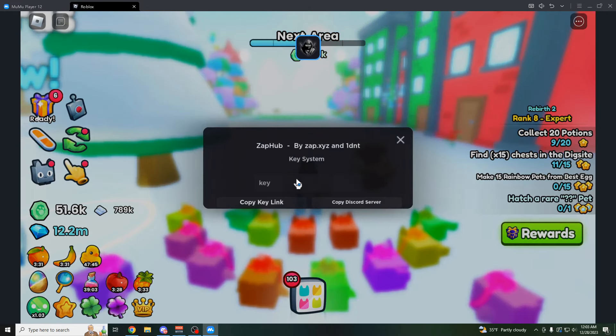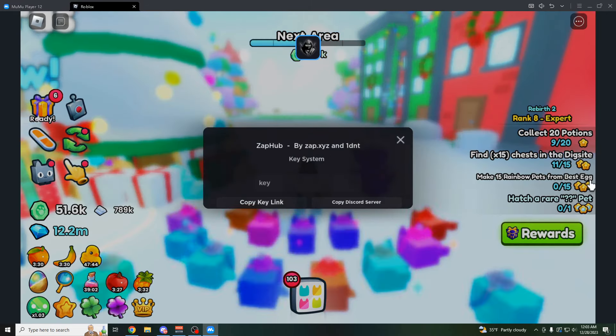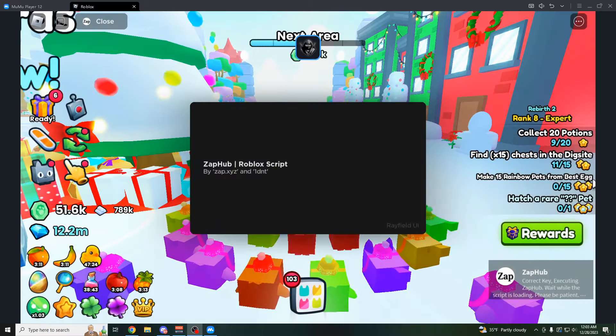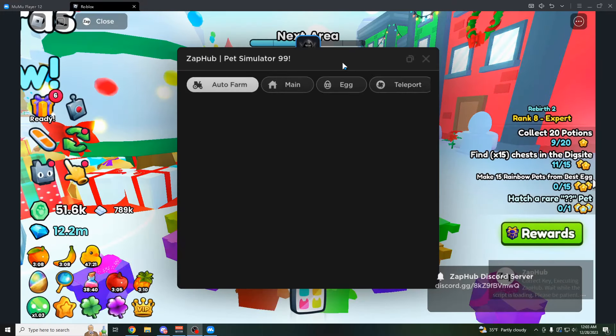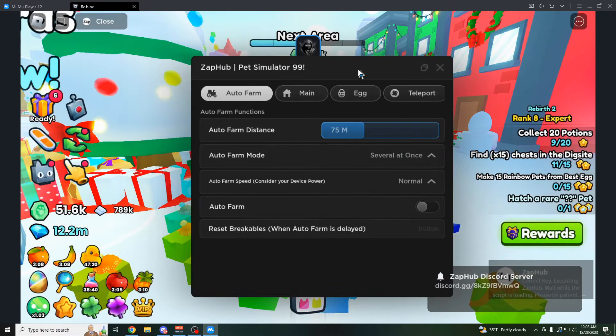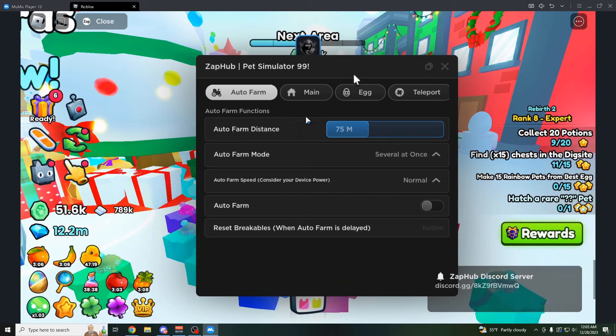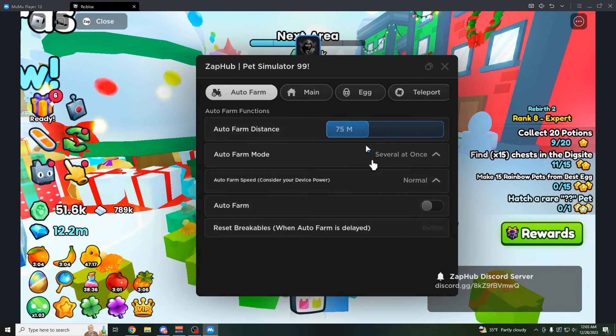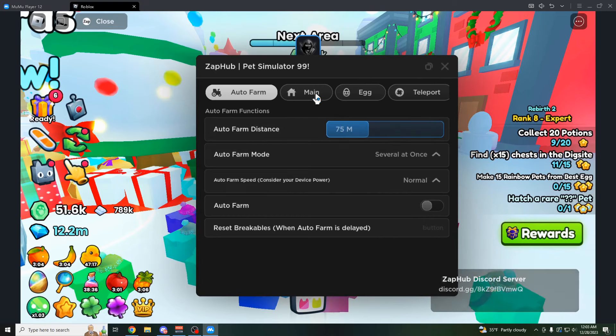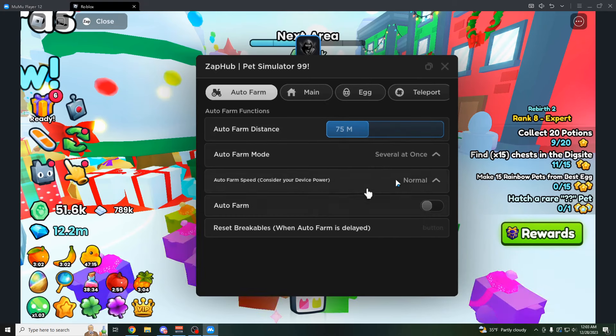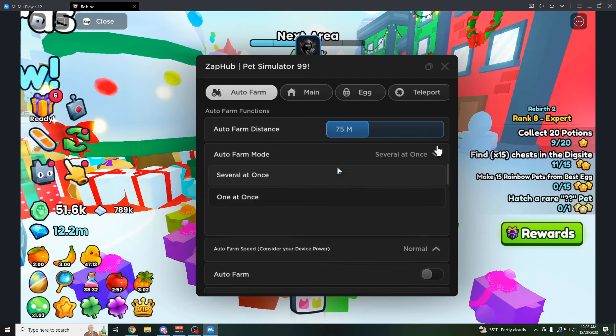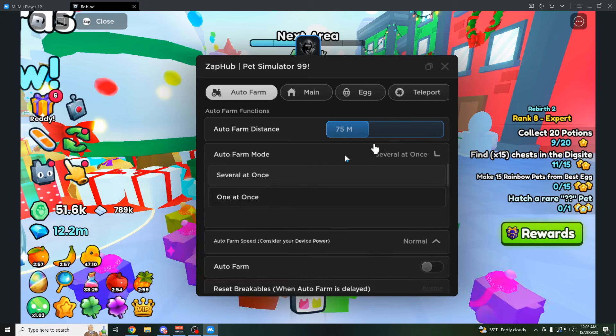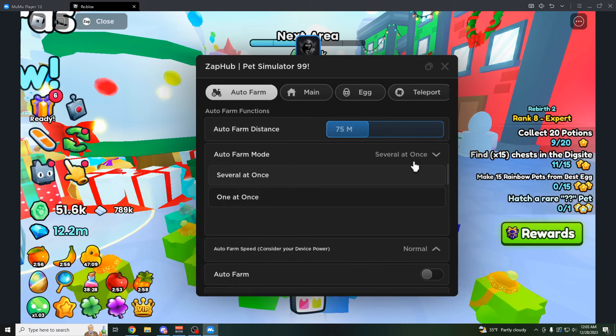So here's their key system. I'm going to go get the key really quick. All right, there we go. So I put in the key. And by the way, the key system for this GUI is really simple. I think it's just one link. You have this right here, which is your auto farms. Same thing as the other GUI. You could do like the speed for the farm. You could do the mode, so one at a time or several at once. I'd recommend you keep it on several at once.